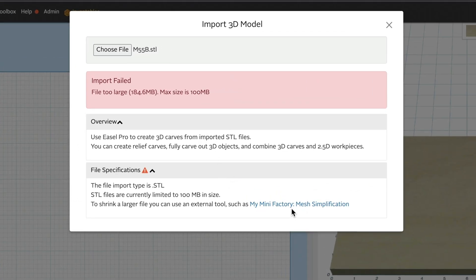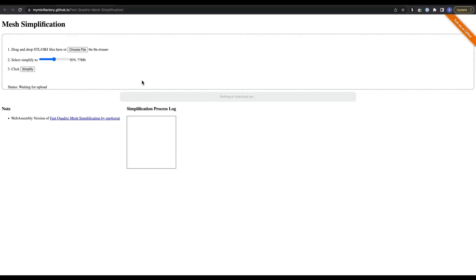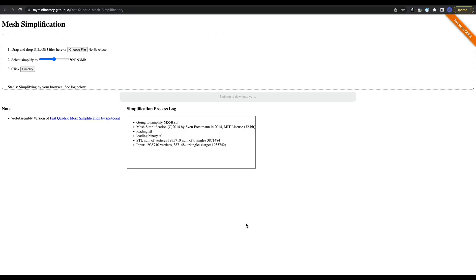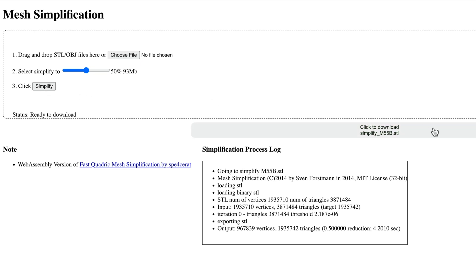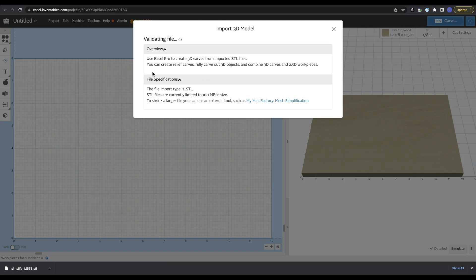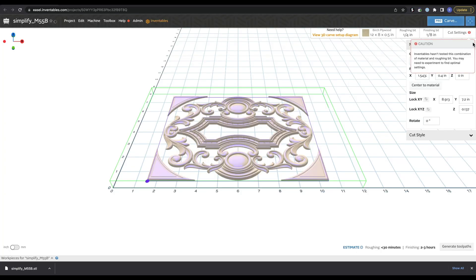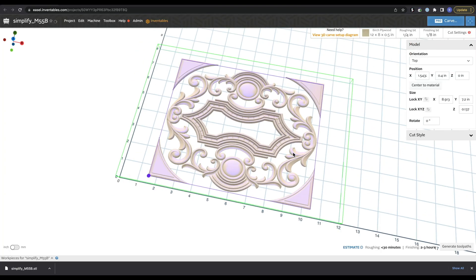When you open it, Easel is going to tell you that your max size is 100 megabytes, and it gives you this option at the bottom — the My Mini Factory mesh simplification — that allows you to reduce it down. You just bring this in, it processes it, and it reduces it. You can set the percentage you want it to reduce by and then hit Simplify. You'll be able to download it — we're now down to 96 megabytes, and you can see this has been brought in.